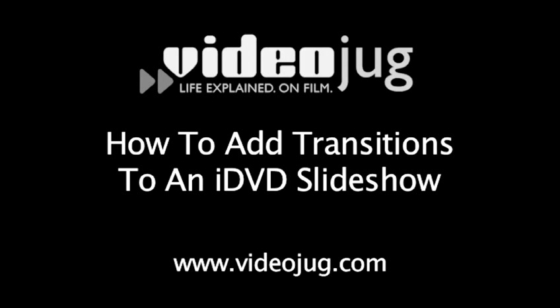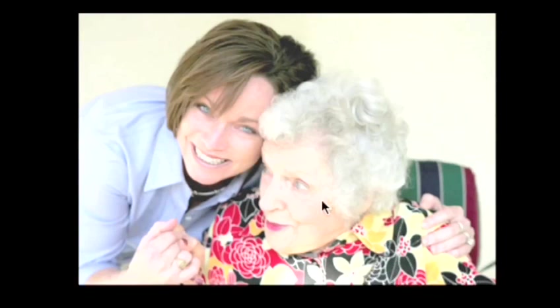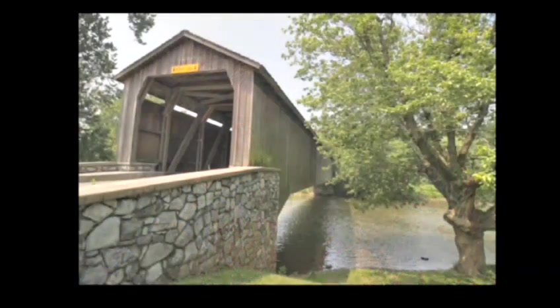How to add transitions to an iDVD slideshow. Hello and welcome to VideoJug.